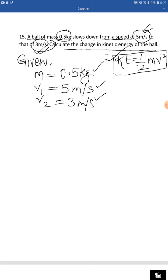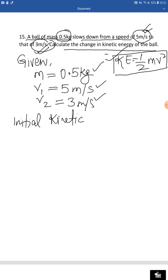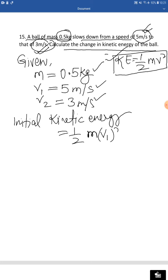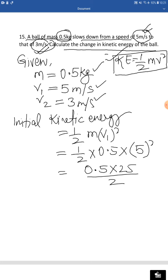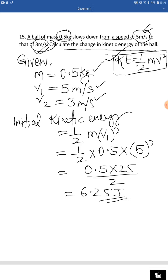Initial speed is 5 meters per second. Initial kinetic energy equals half m v1 squared = half × 0.5 × 5 squared = 0.5 × 25 ÷ 2 = 6.25 joules. So this is the initial kinetic energy of the ball when its speed was 5 meters per second.